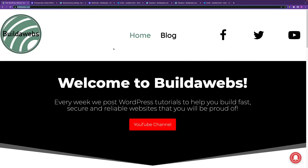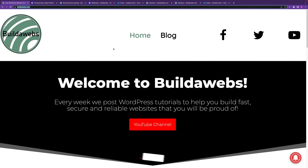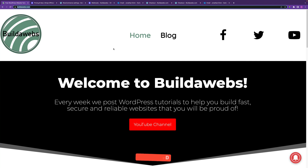I hope this tutorial has been helpful. If it has, please give it a like and subscribe for future videos where I'll be showing much more. I'm Jonathan from Builderwebs — thank you for watching.